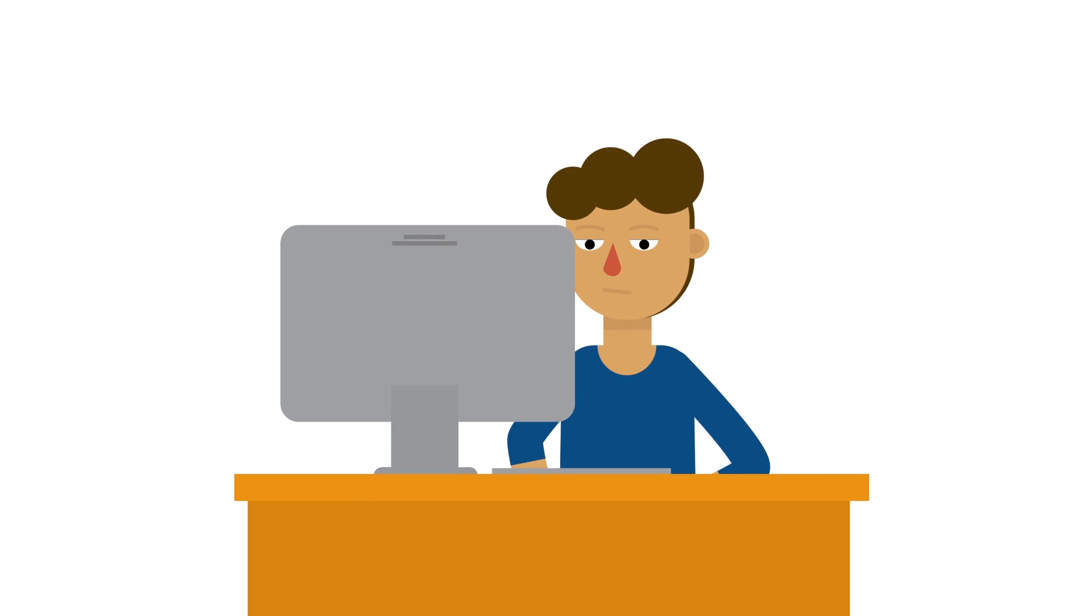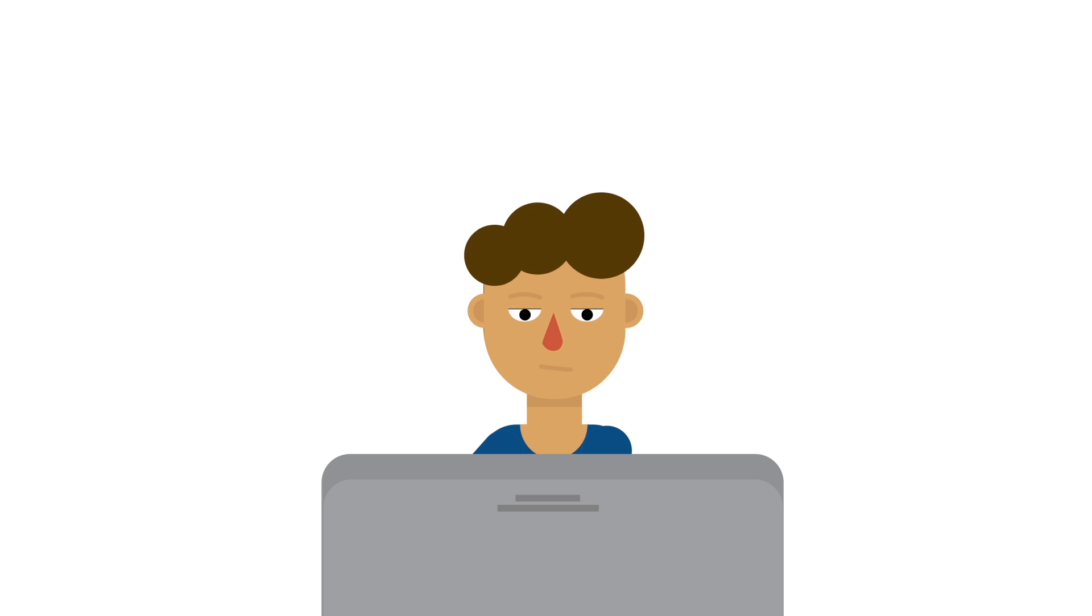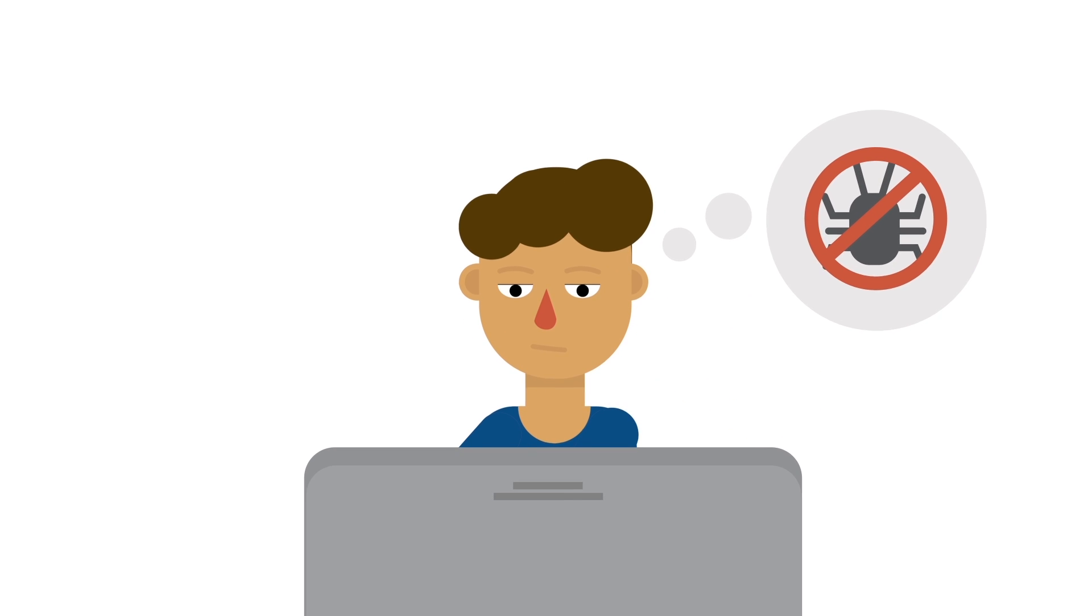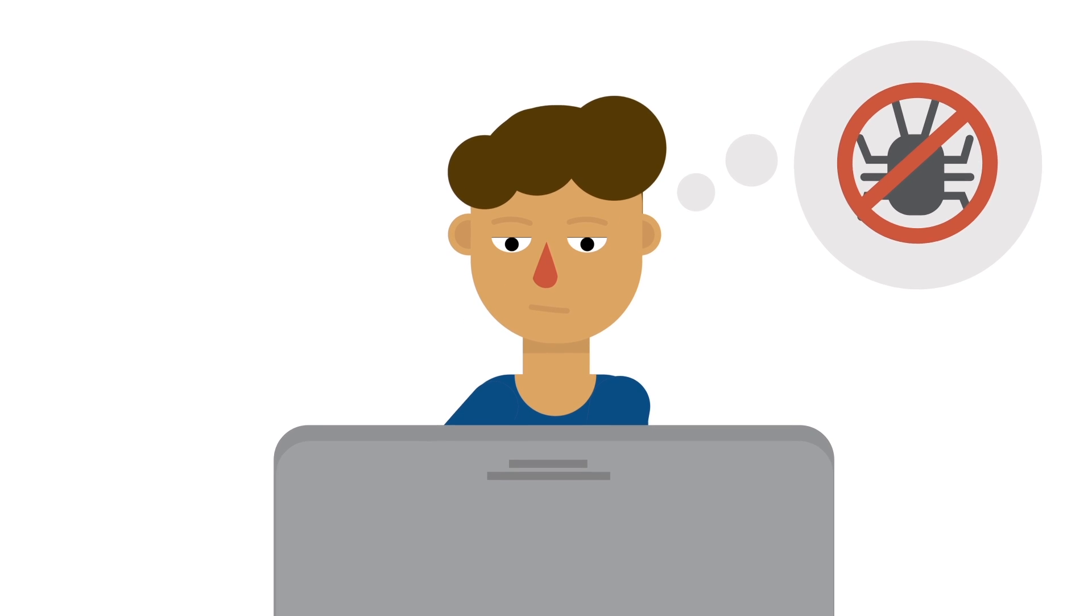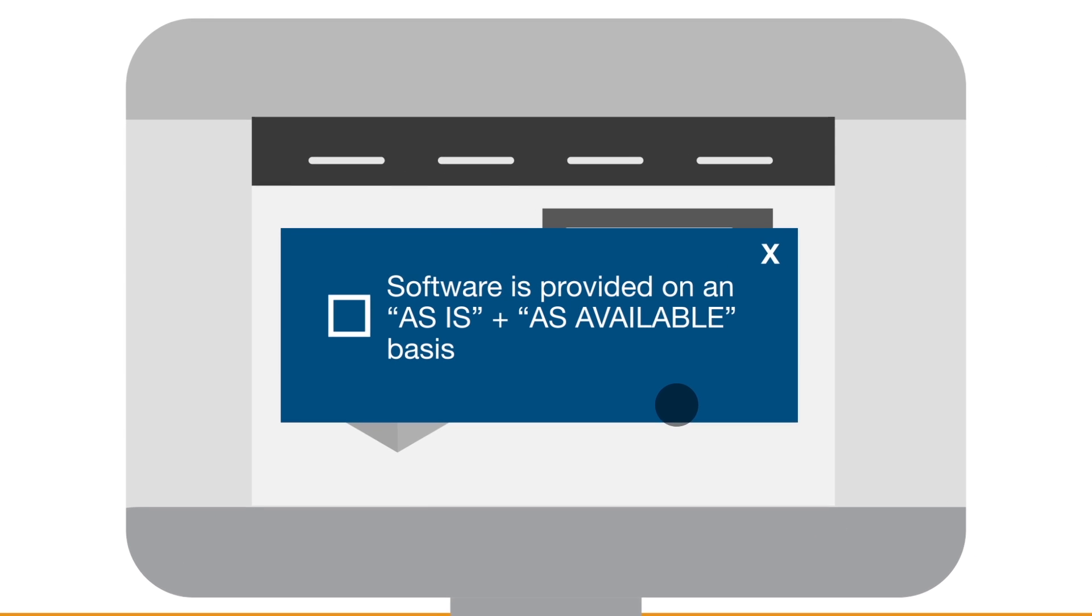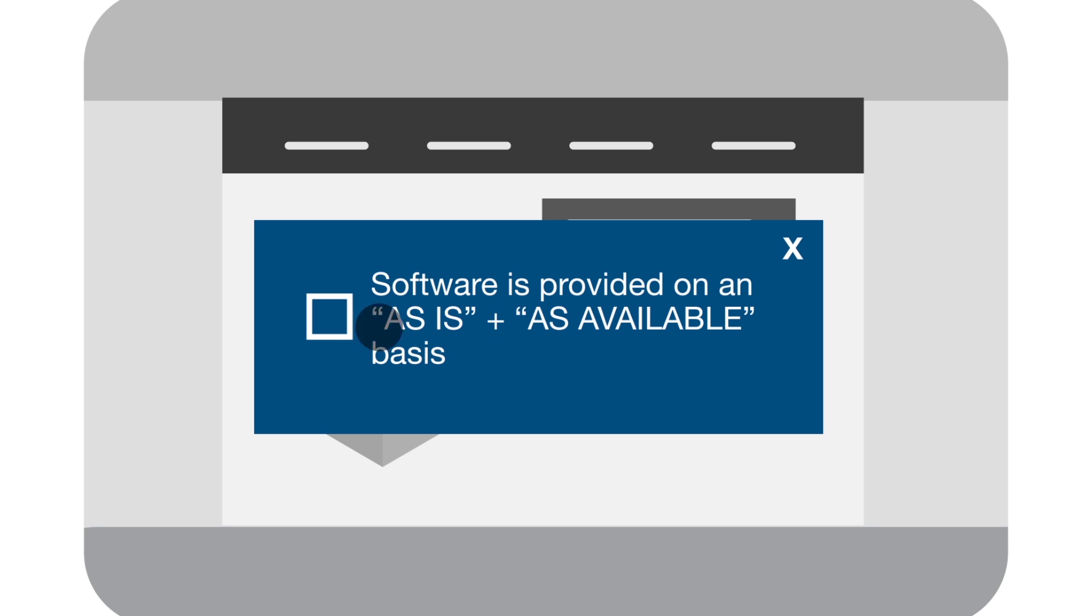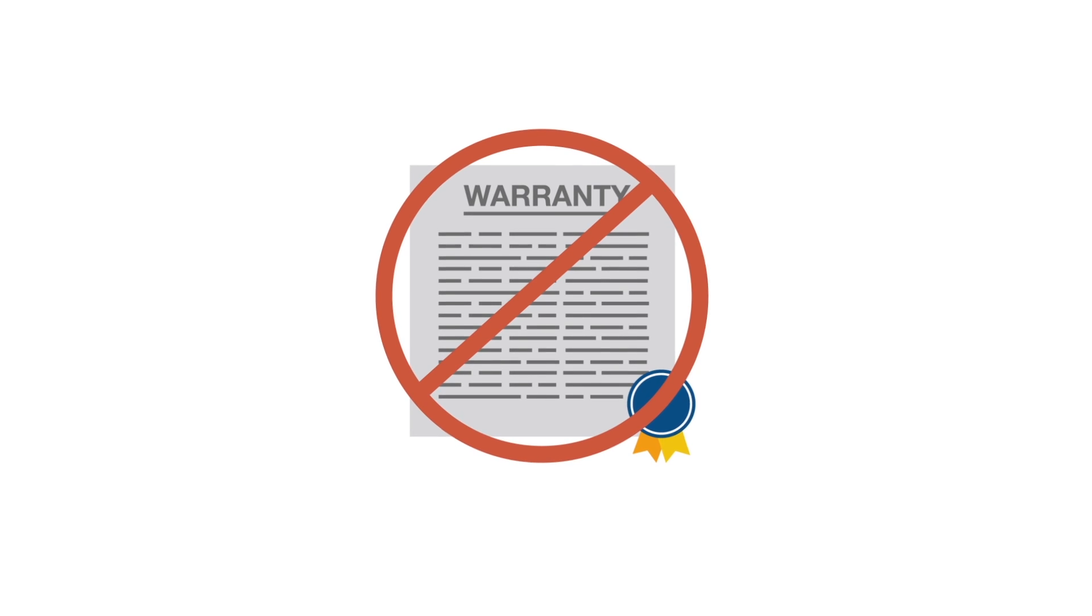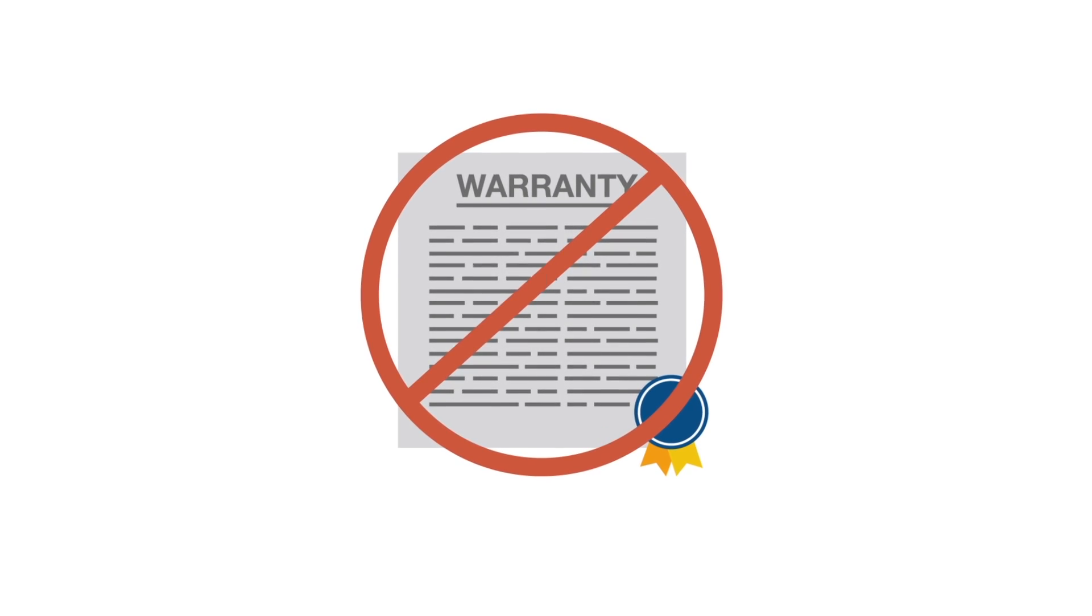The EULA Agreement allows you to disclaim warranties. When someone installs your software, that user may have expectations that you might not be able to meet, such as 100% uptime or zero bugs. A Disclaimer of Warranties clause in your EULA Agreement allows you to provide your software on an as-is and as-available basis. This can make it clear that there is no warranty that your software meets a customer's requirements.